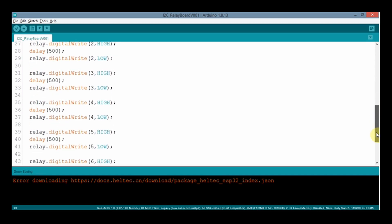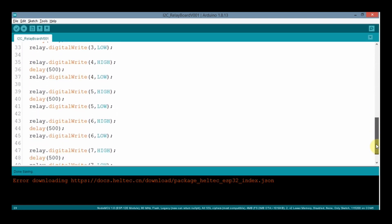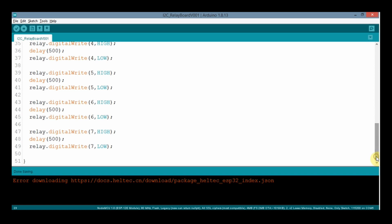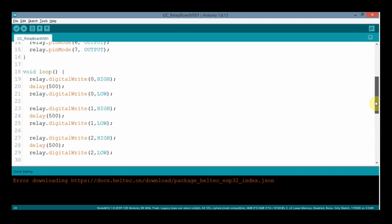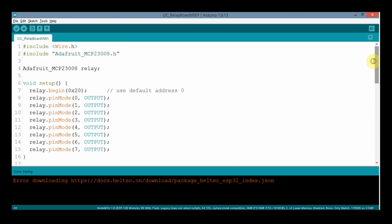I will put the link of this code in the description, if you want you can download from there. So here it was the sketch. Now we will upload the code in all the three boards and show the demo.